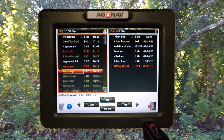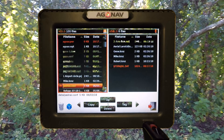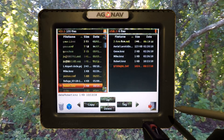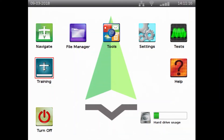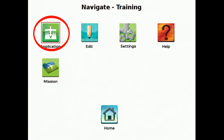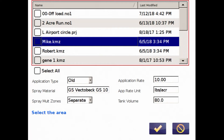I'll copy them over to the other side and confirm that they are actually there. There's Mike and Robert. We can exit out, go to Training and Application, select the area, and select Mike — okay.